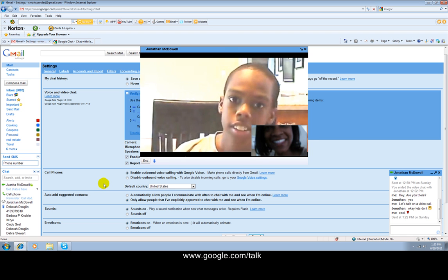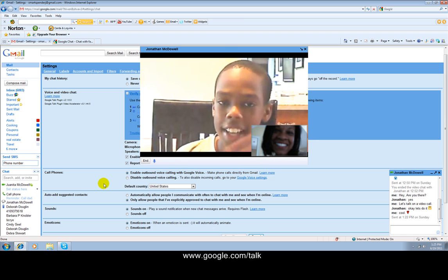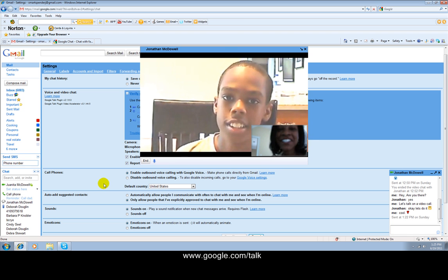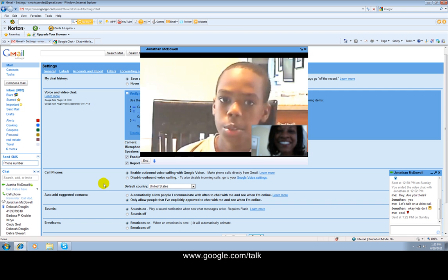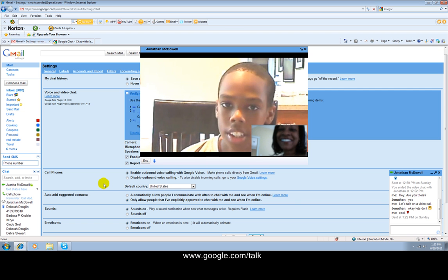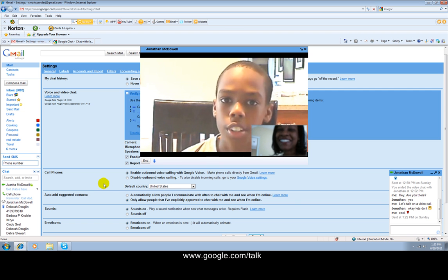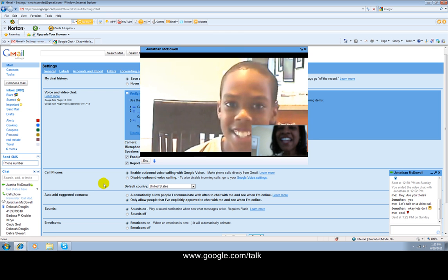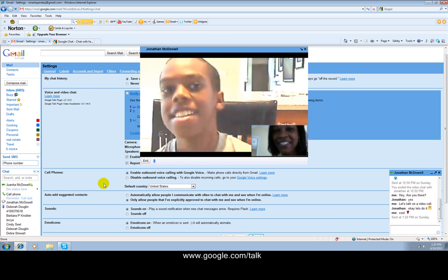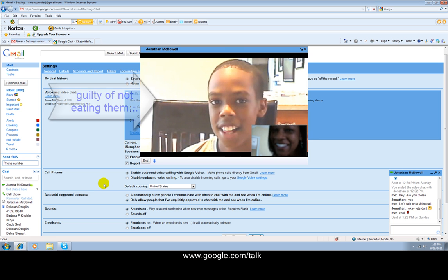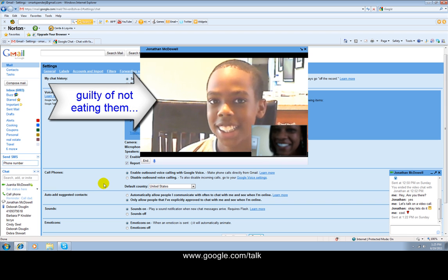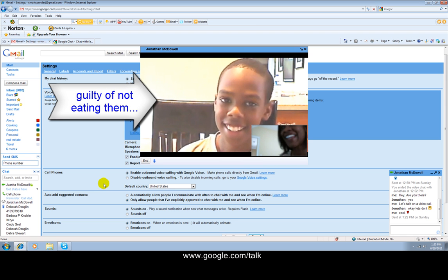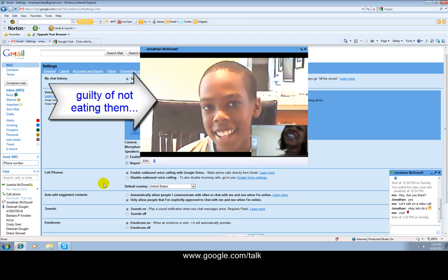Hey, Jonathan. Hey. How are you? Doing good. How's California? Beautiful. Is it really? Having a good time? Yes. Eating your vegetables? Yeah.